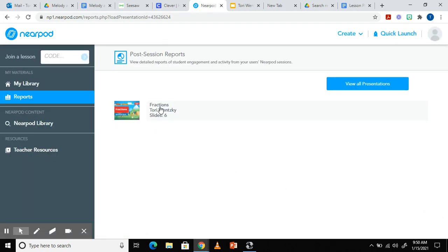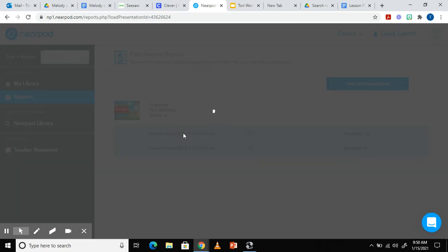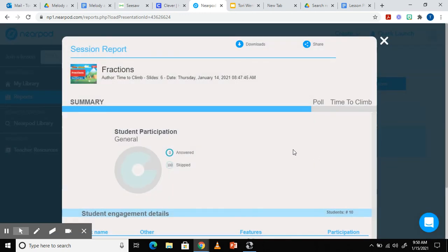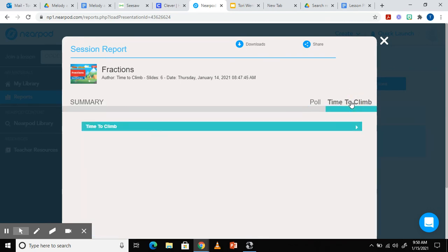I'm going to click on activity again the session date and it'll tell you the name of it and student participation. You can also see up here you will be able to download it as a pdf if you'd like. I'm going to click the actual activity which was the time to climb right here. I'm going to click it again and then I'm going to click class board.